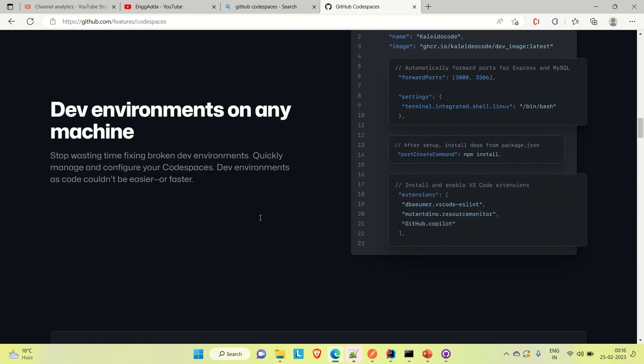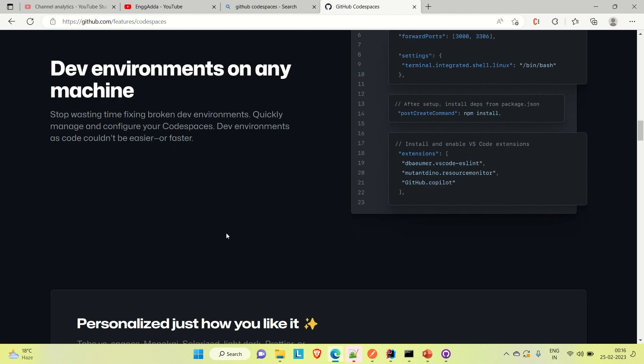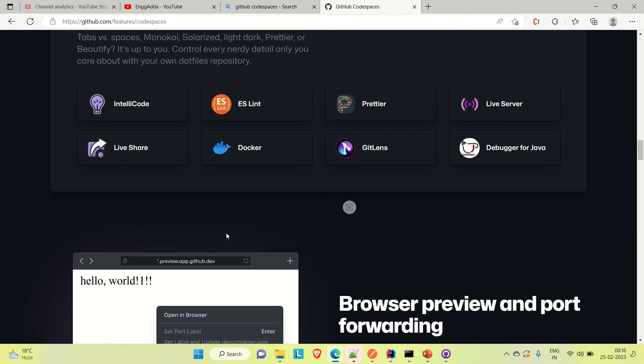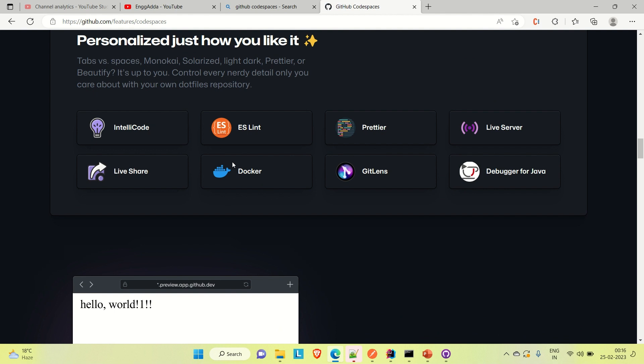You can access dev environments on any machine — whether you have a laptop or a tablet — open your GitHub Codespace and start development there. It provides a very efficient, very fast virtual machine. You can create your own Codespace and start development, and it also provides features like getting a Docker image of your application online.